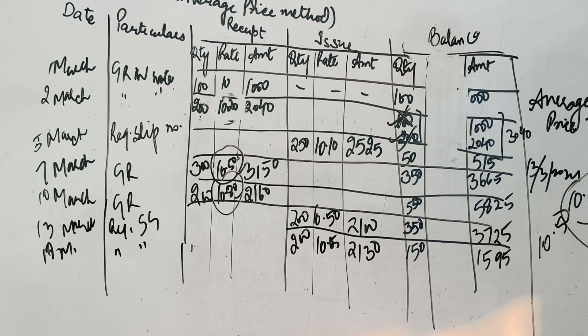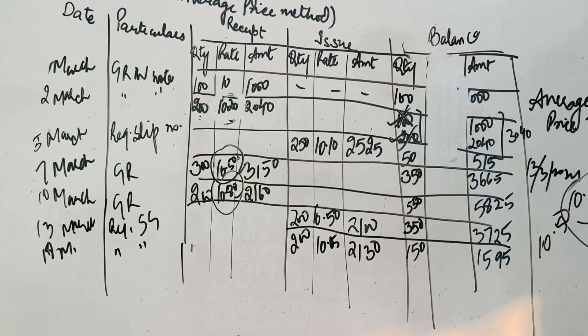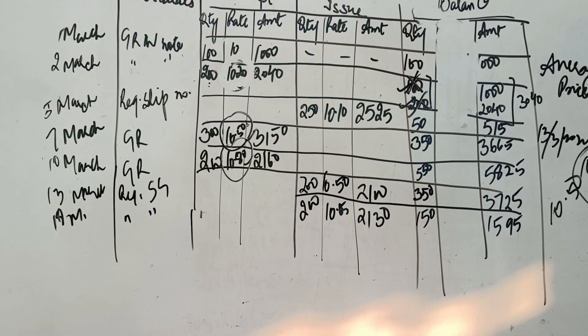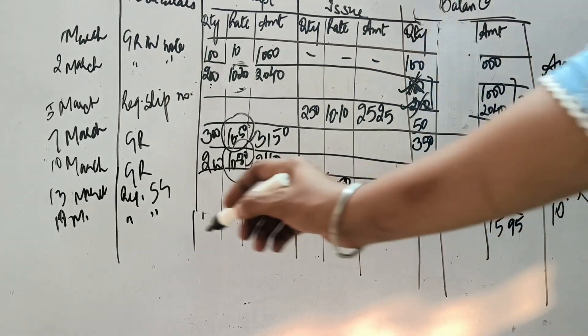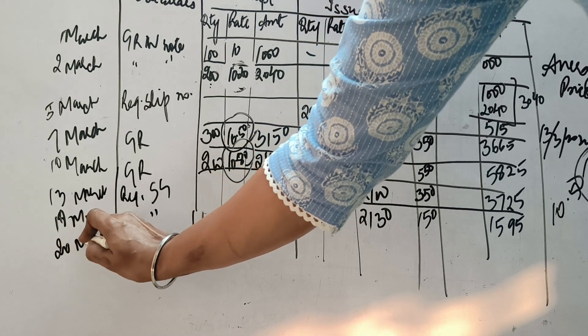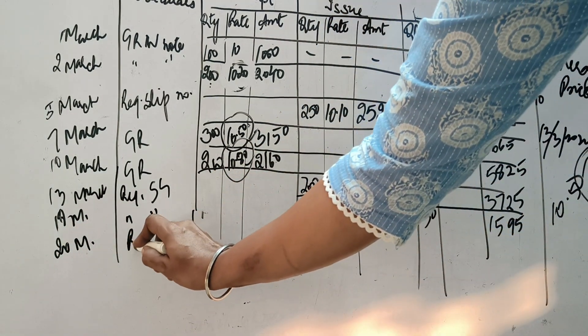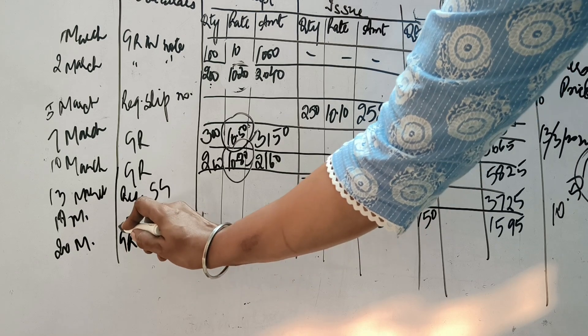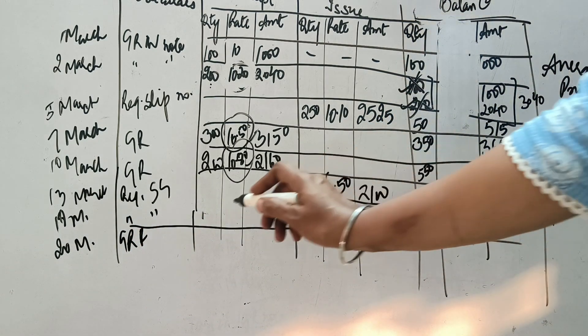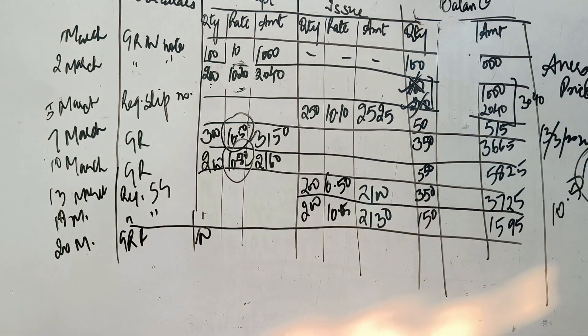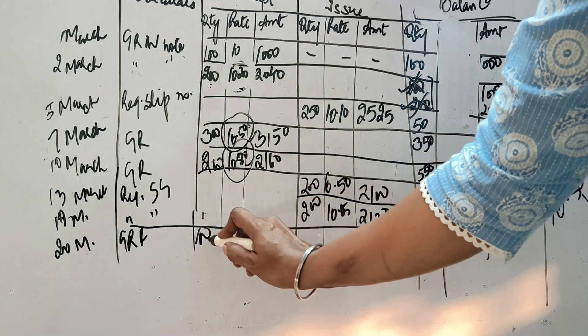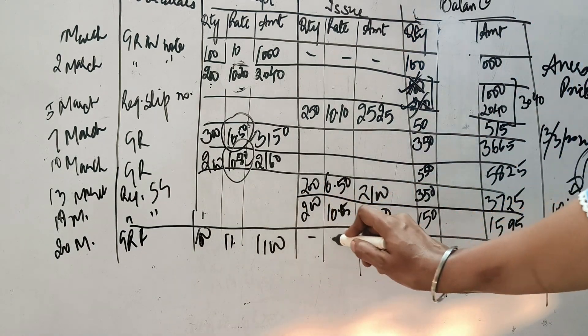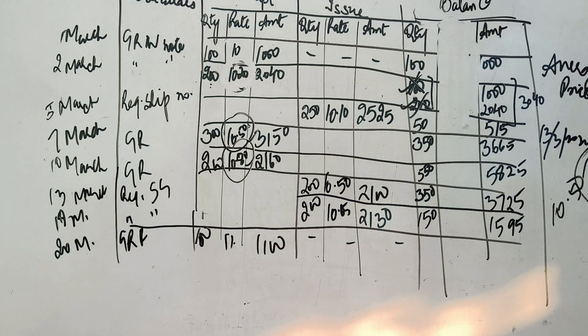Question ka agla point kata hai 20 March. 20 March ko hume goods receive ho rhehi hai. Toh goods received note number ke accordingly chalengi. Goods hai humare paas 100. Or inka rate hai 11. So 100 into 11 ye aagaya 1100. Ab stock me kya hai. 150 pehle tha 100 ab nahe aagaya. Toh stock ho ga hai 250 ka. 1595 plus 1100. Ye aata hai 2695.